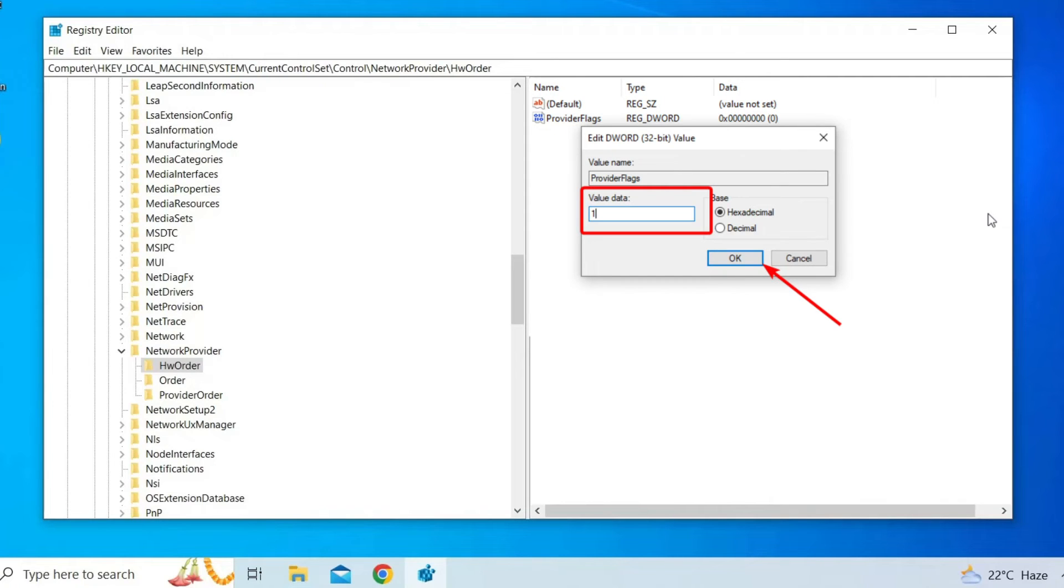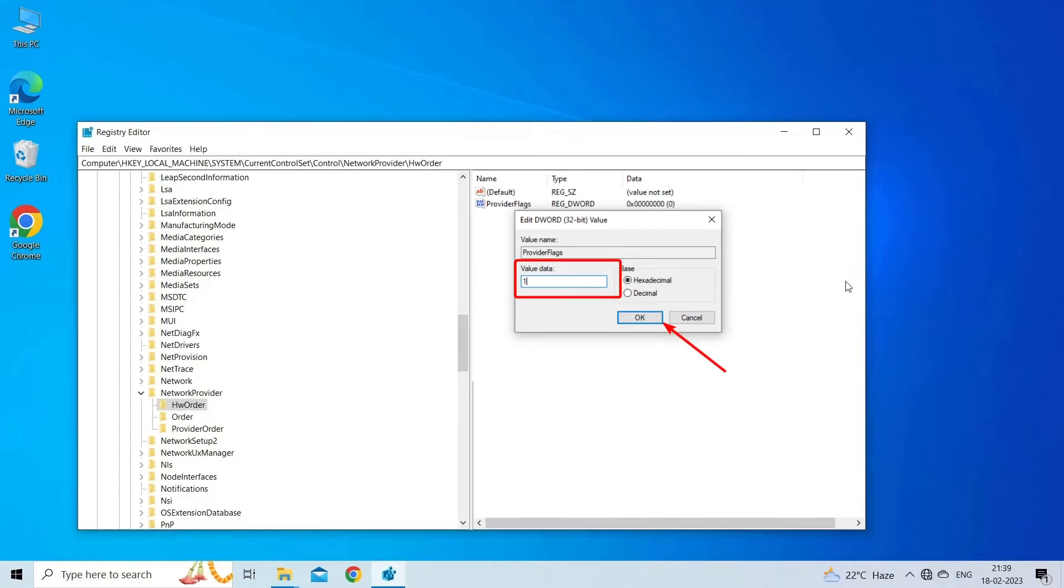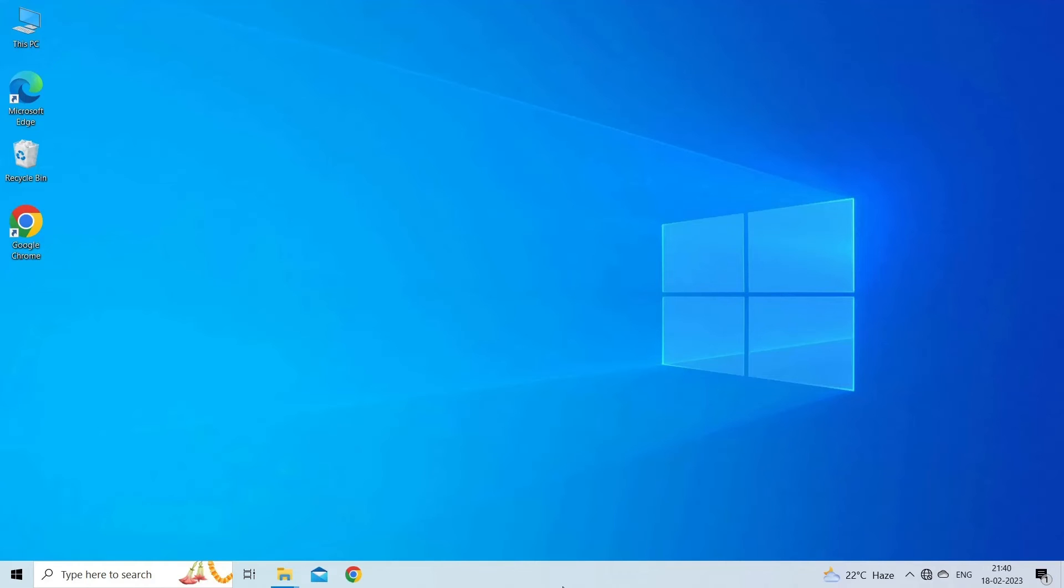Double-click on the ProviderFlags value and set its data to 1. Click on OK to save the changes. Close the Registry Editor.